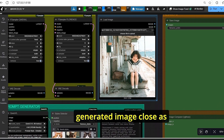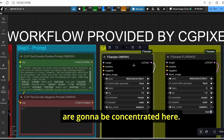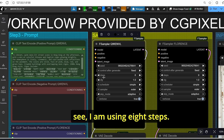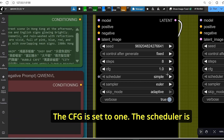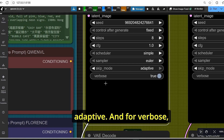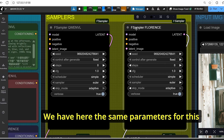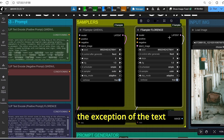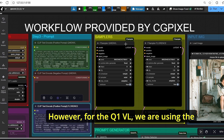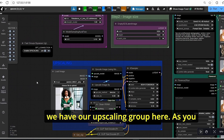Once the prompt is generated, all the information is concentrated for the sampler setup. I'm using eight steps, CFG set to one, scheduler set to Simple, sampler set to Euler. For the skip mode, set it to Adaptive, and verbose set to True. The same parameters apply for the F-sampler Florence version, except the Florence sampler uses the blue positive text encode while the QenVL sampler uses the prompt generated by the QenVL model.